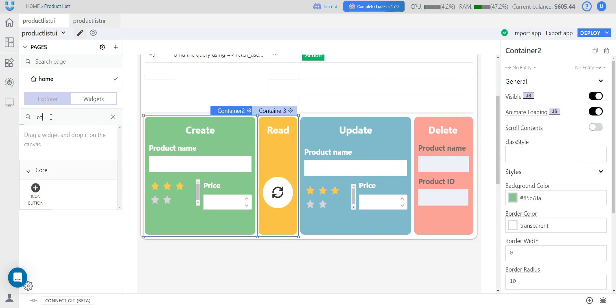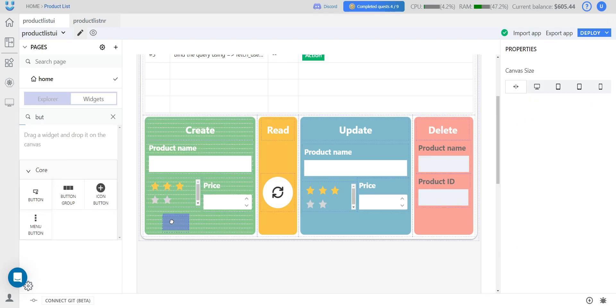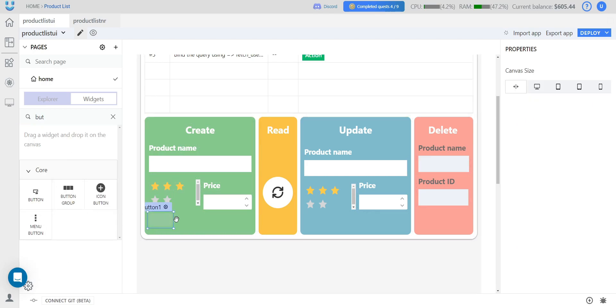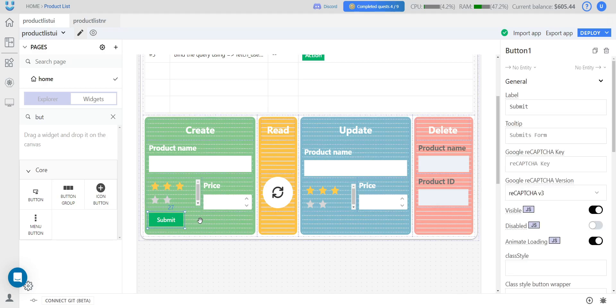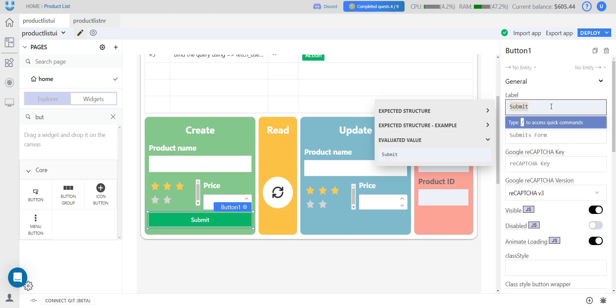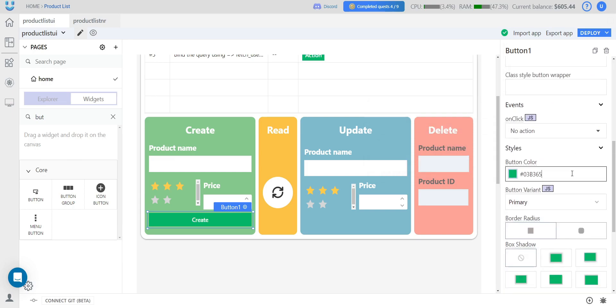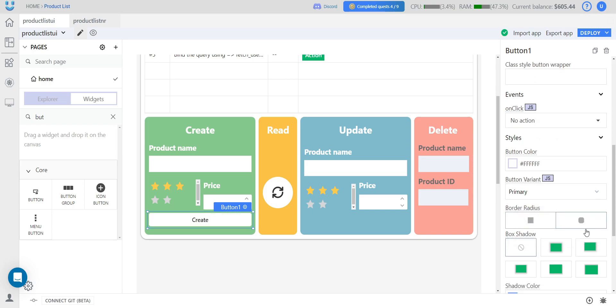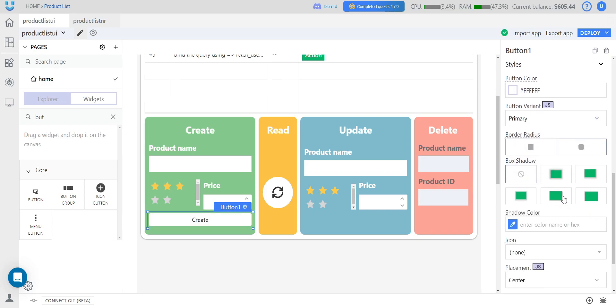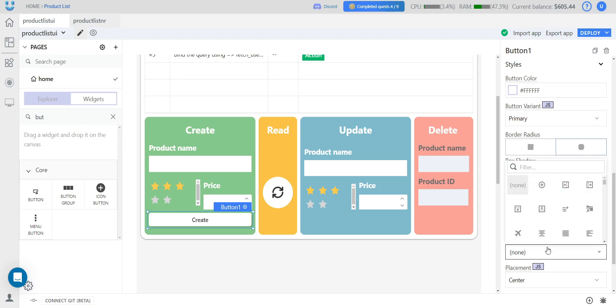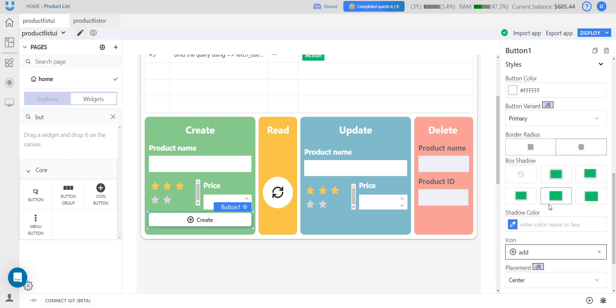The only thing left is to add a button to each block. The button will be white with slightly rounded corners and a small shadow. We'll also add an icon to the button.